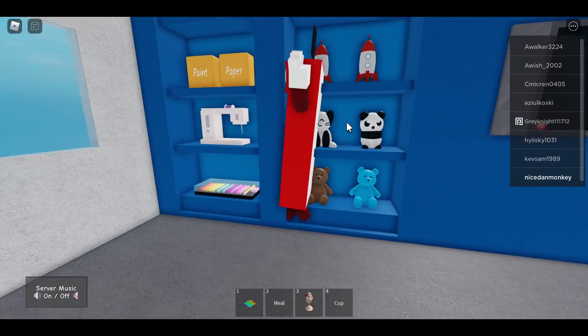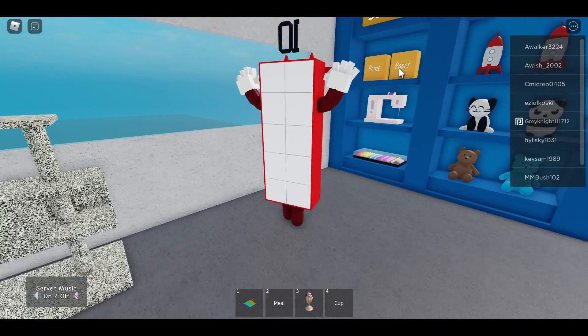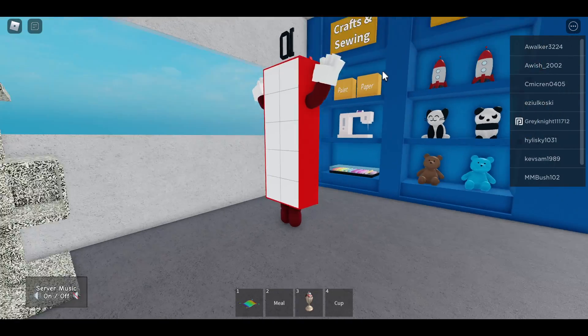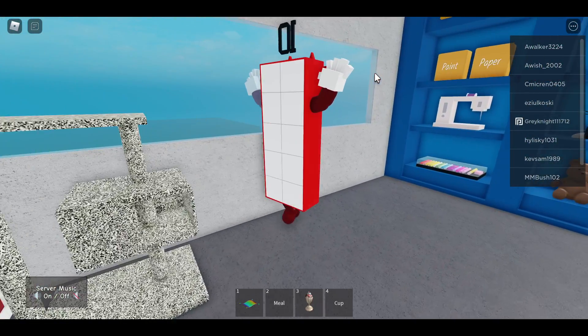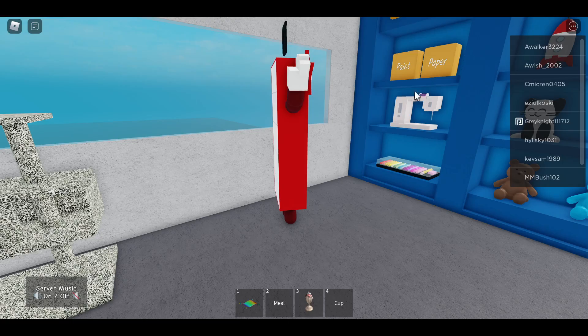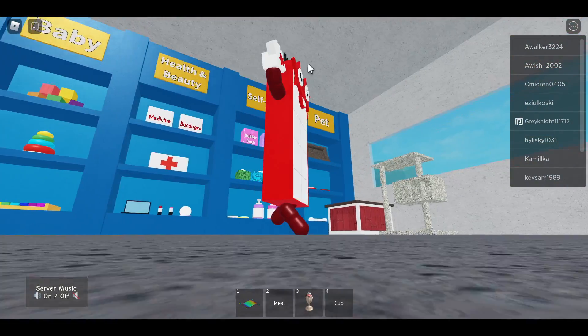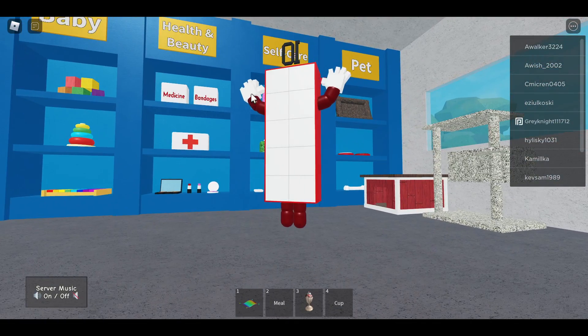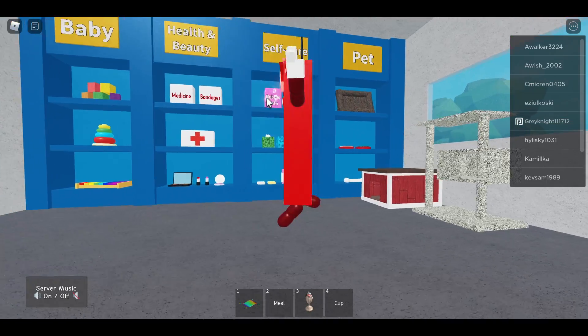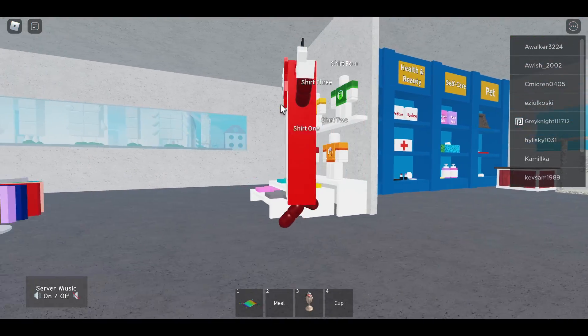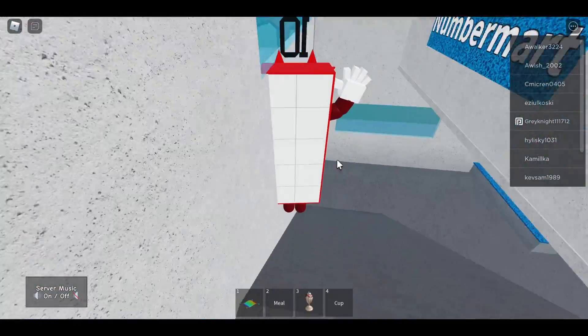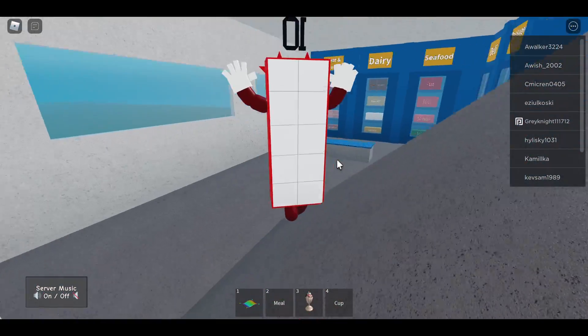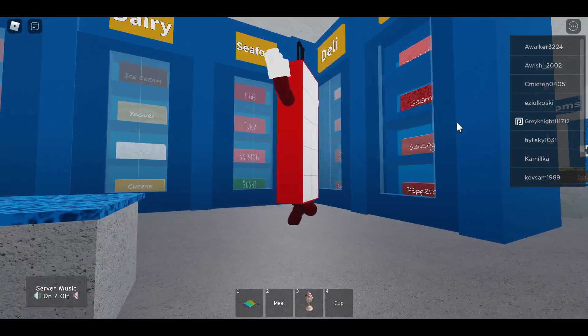There's a rocket and this is what 17 needs. Except the sewing. Health and beauty, self-care, pet, baby. Weird. Sorry, I'm a little tired.